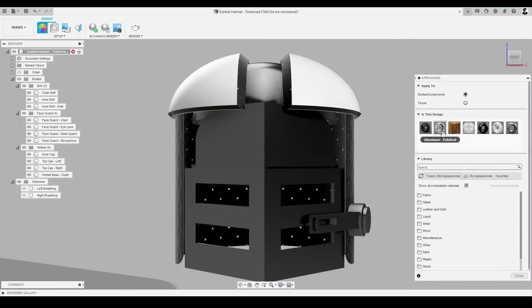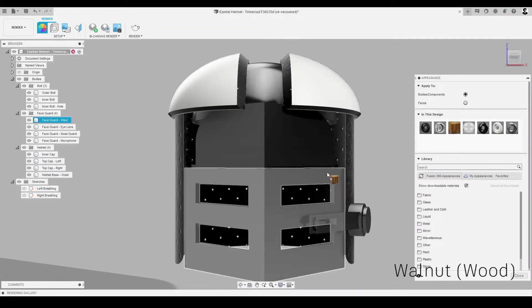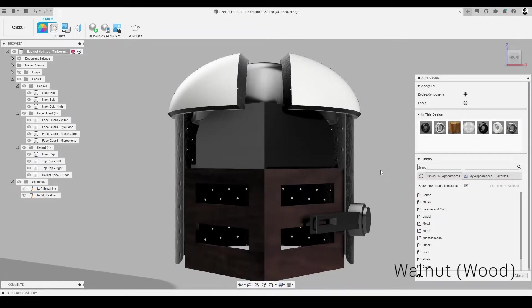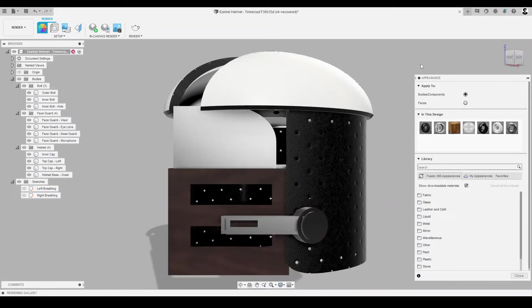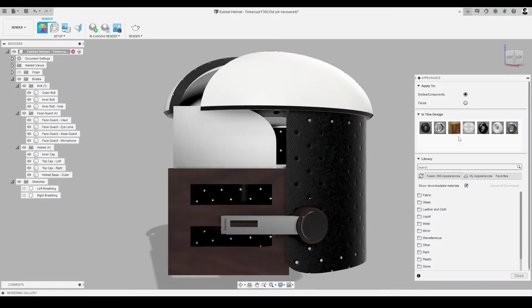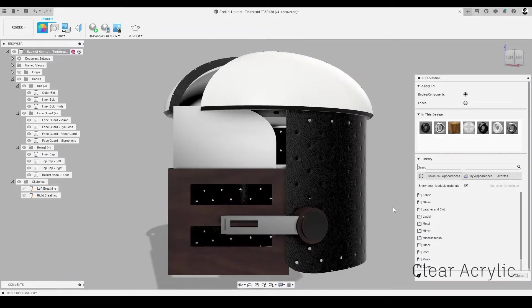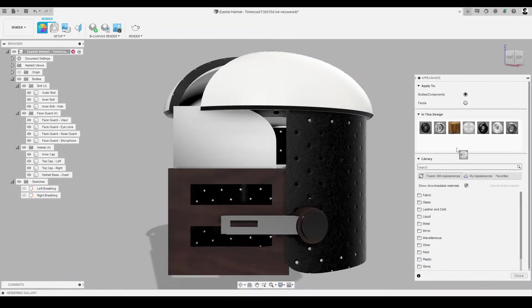Here's some walnut wood on the face guard and the bolts of the helmet mount. And to wrap up our really cool helmet, let's select clear acrylic on the transparent lens and the helmet's viewport.